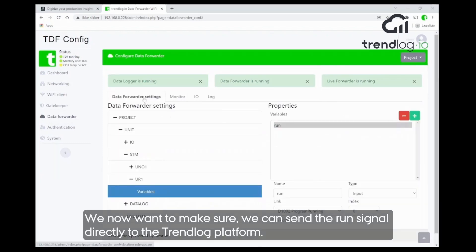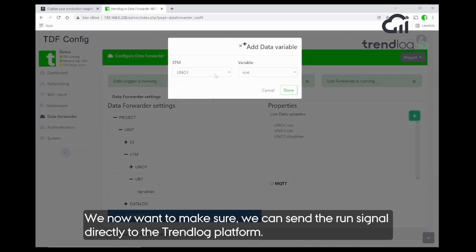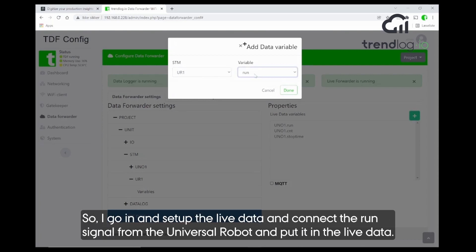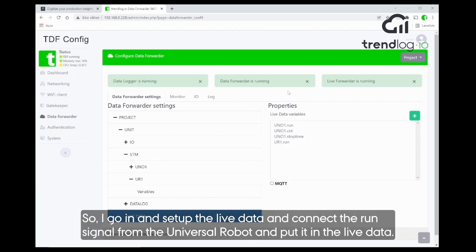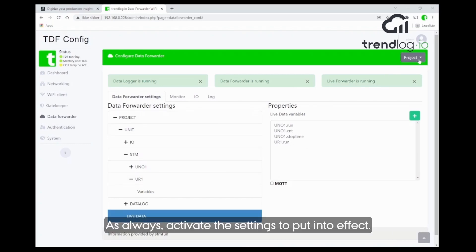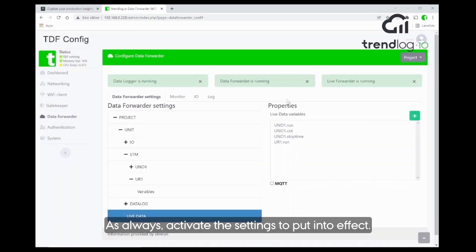The next thing we want to do is make sure we can send the data — the run signal — directly to the TrendLog platform. So I go in and set up the live data and connect the run signal from the Universal Robots and put it in the live data. When we've made a new change, we activate the settings before the new settings take effect.